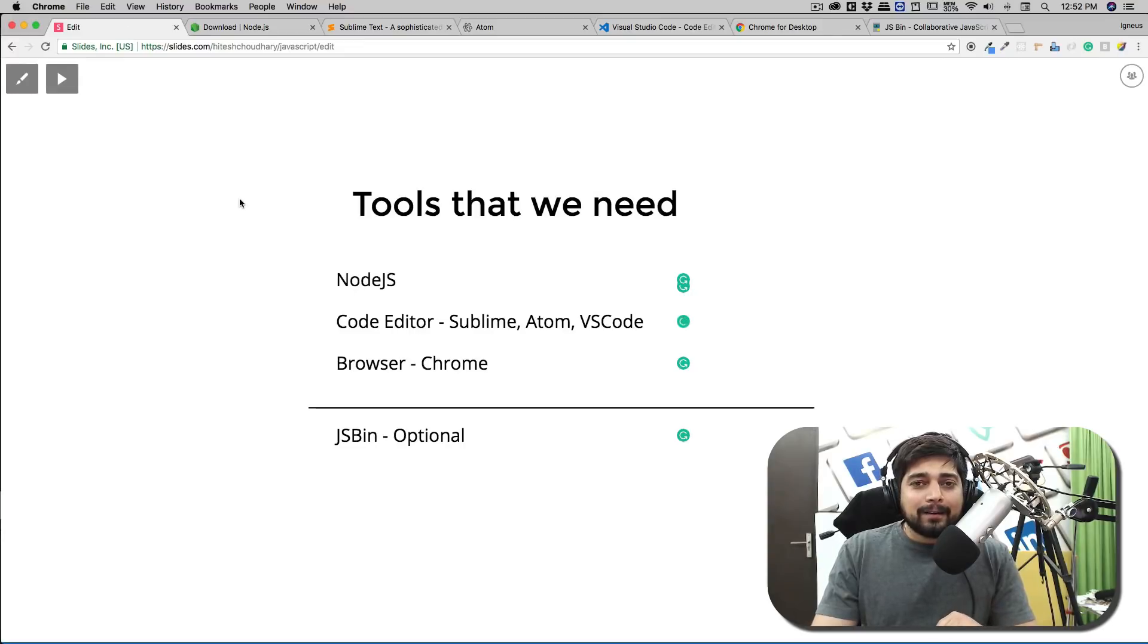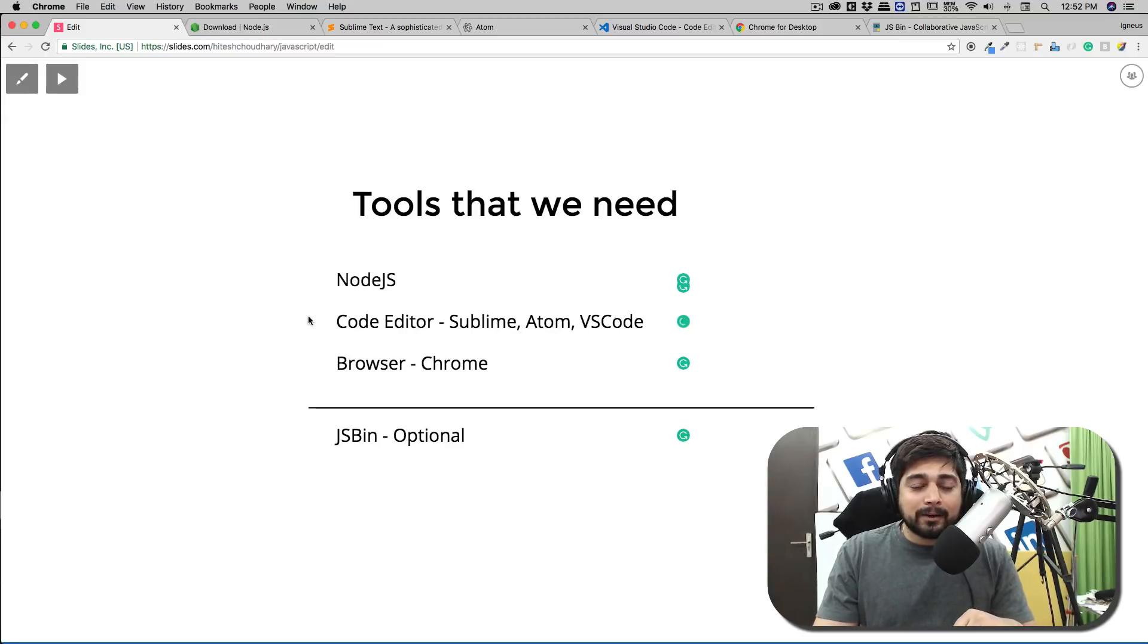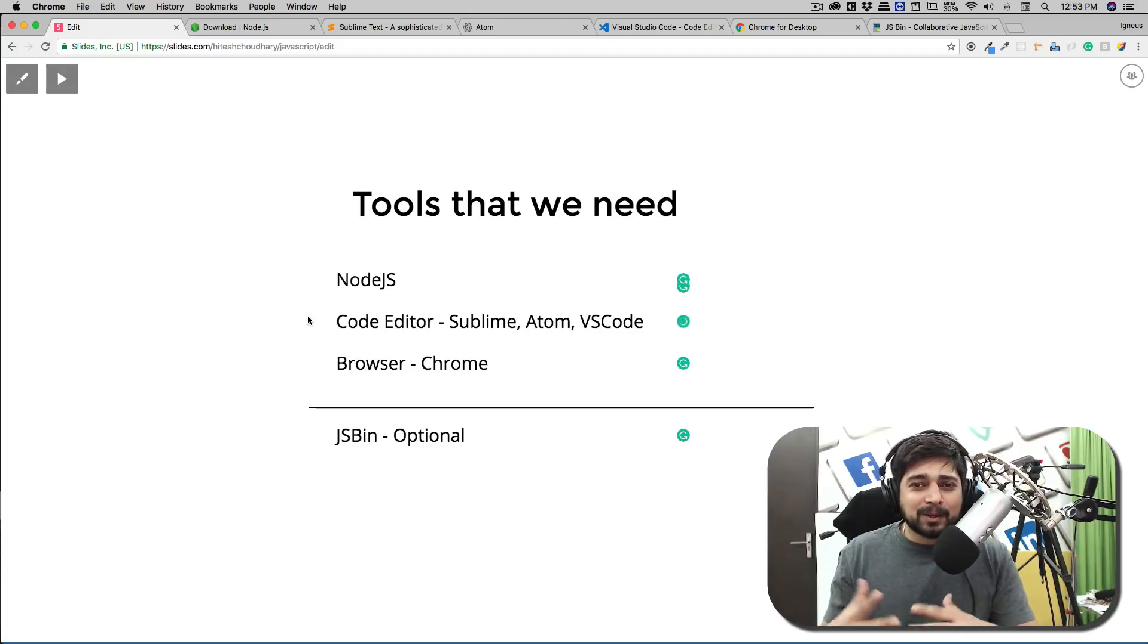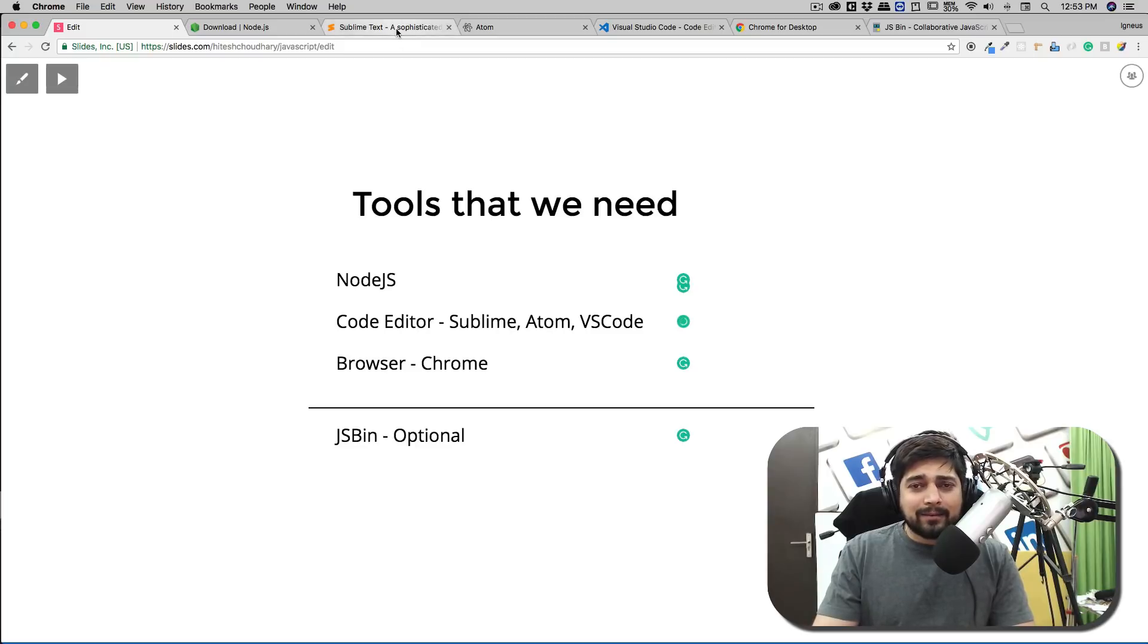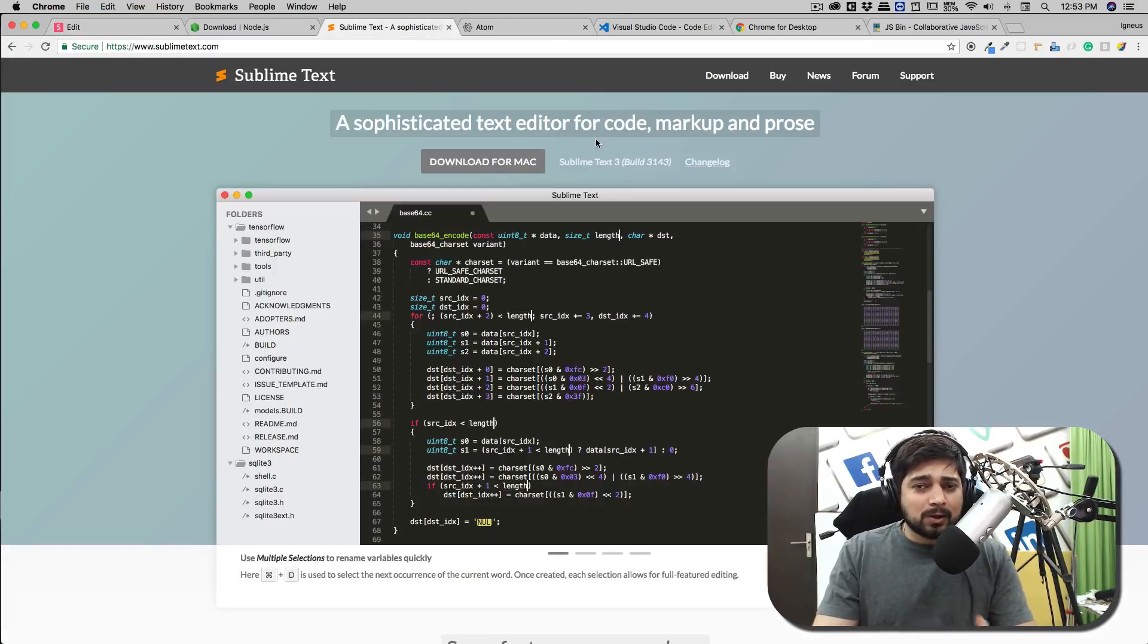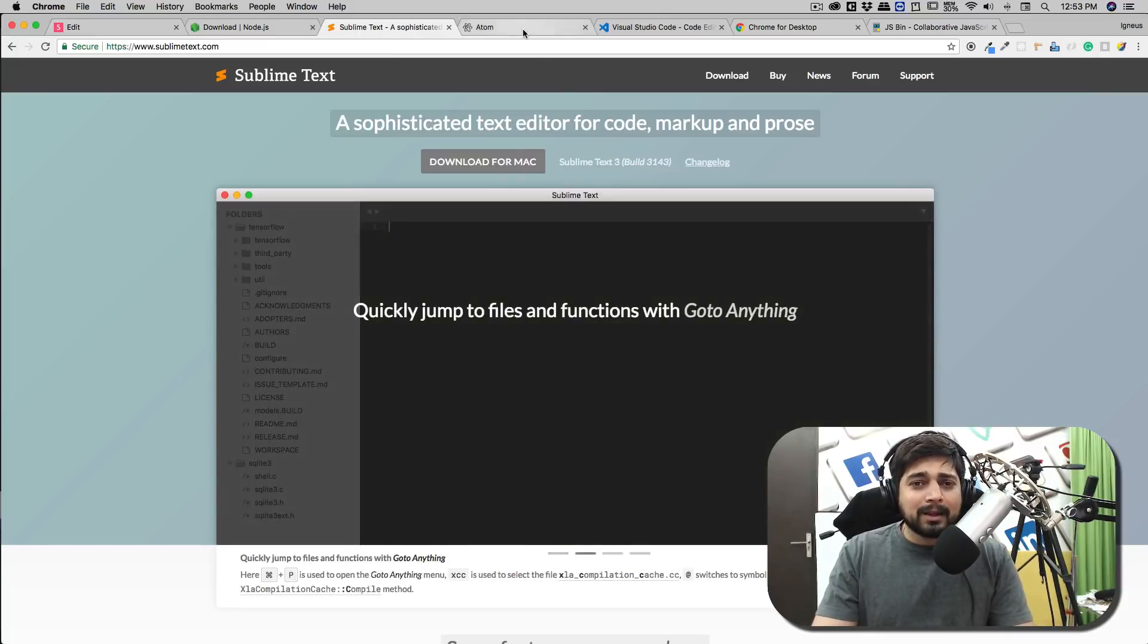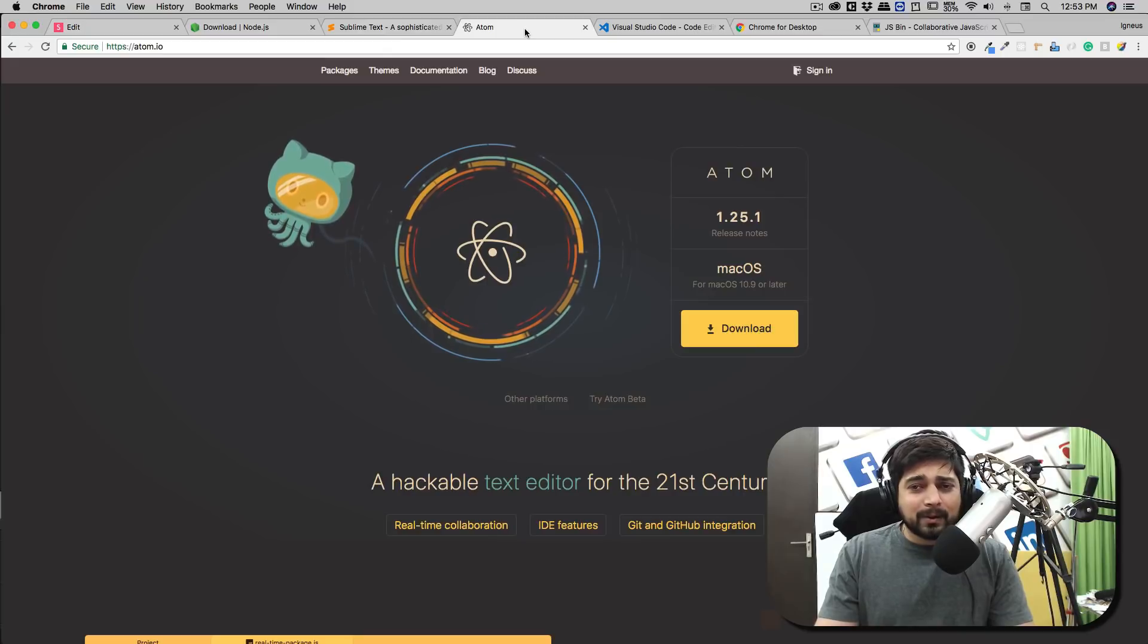The next dependency is the code editor. The code editor choice depends highly on how much you are into web development. People do have strong choices for that and I totally respect that. Whatever choice you have, just give it a go. Maybe you are a big fan of Sublime Text - that can also work absolutely fine for this course, no problem at all. You can also work on Atom, that is also a great editor, and you can also work on Visual Studio Code.